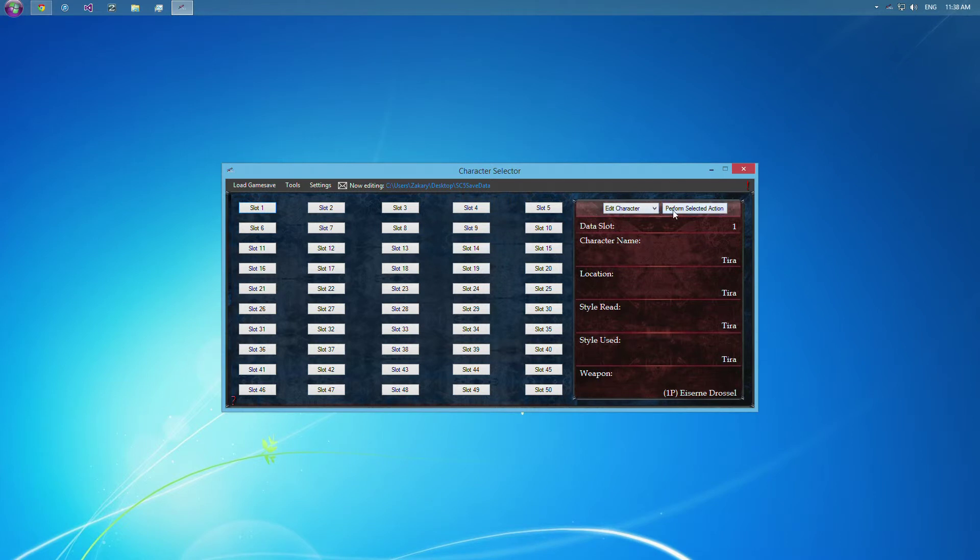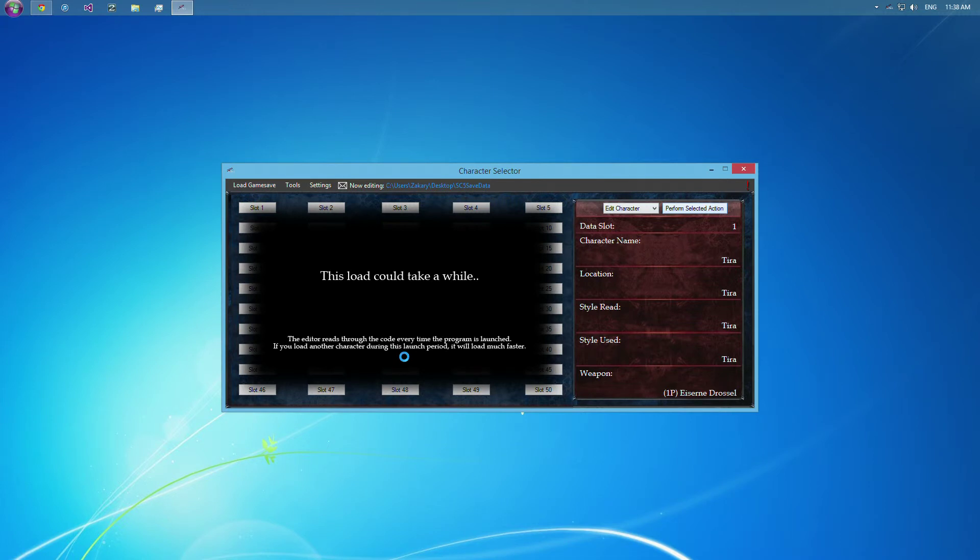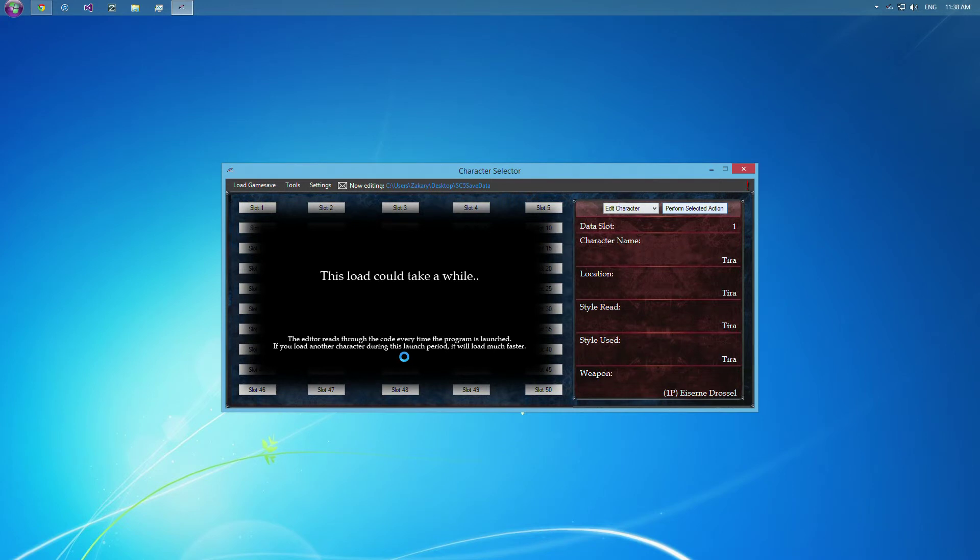Let's go here and edit the character. And as you can see here, this load could take a while. And that's because with the color data, there is a lot of coding there. And it just takes a while to load all of the colors and go through it the first time.